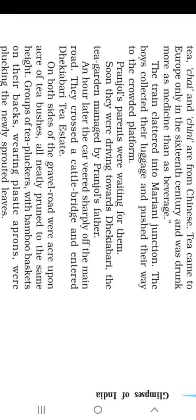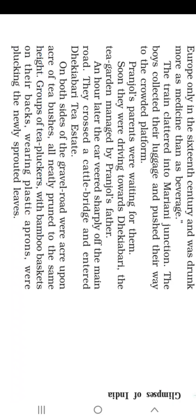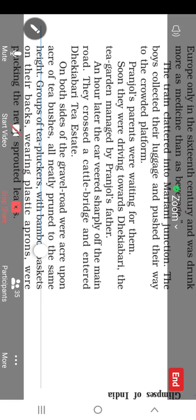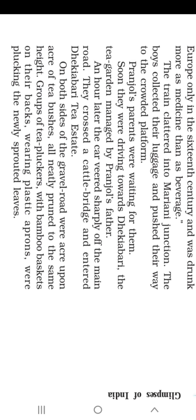They collected their luggage and pushed their way to the crowded platform. Pranjol's parents were waiting for them. Soon they were driving towards Dhekiyabari, the tea garden managed by Pranjol's father. As we are told in the beginning of the chapter, Pranjol's father is the manager of a tea garden.